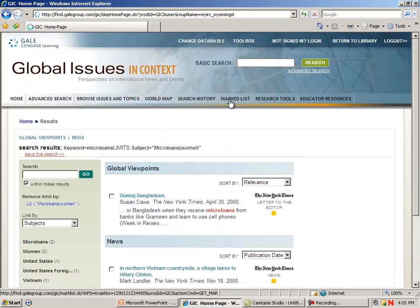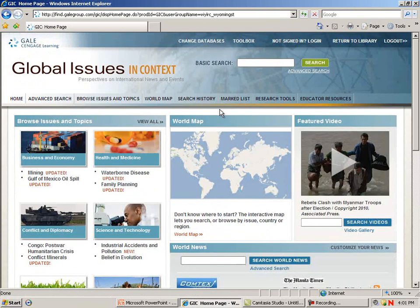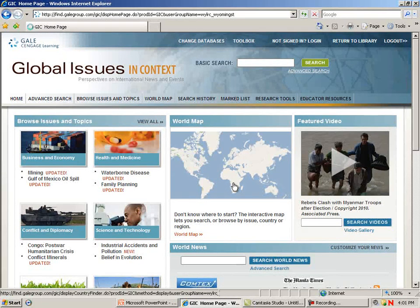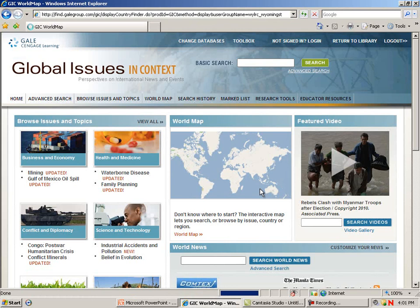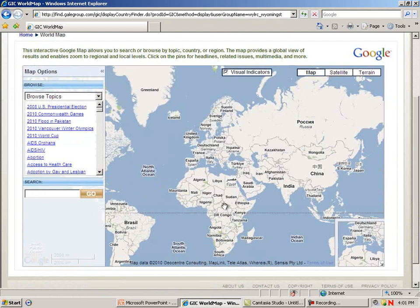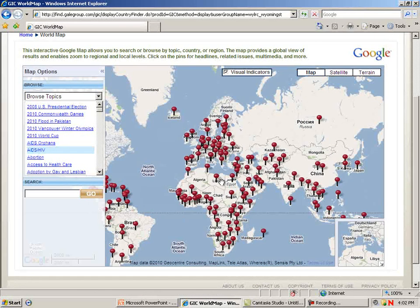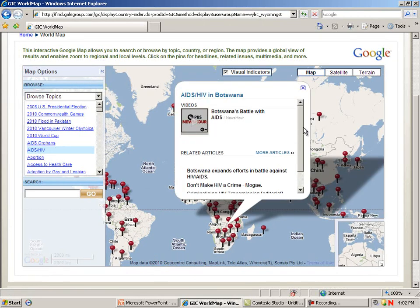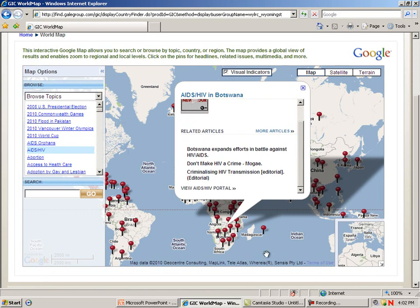Back on the main page, the world map allows you to jump to a global hotspot and focus on a nation, region, or culture. I can click on the map and zoom in. Let's select AIDS and HIV from the Browse Topics on the left, and now you'll see it has added pins to our map. I can click on Botswana, for example, and it brings up video and articles narrowed in on a place in the world for the topic I've chosen.